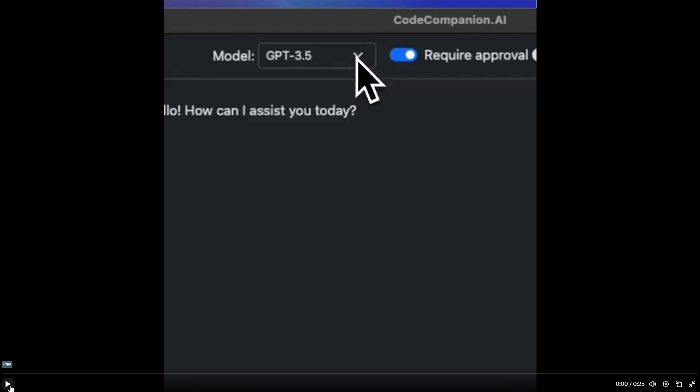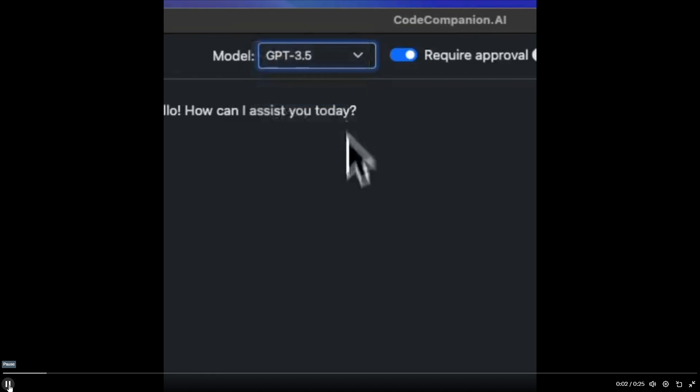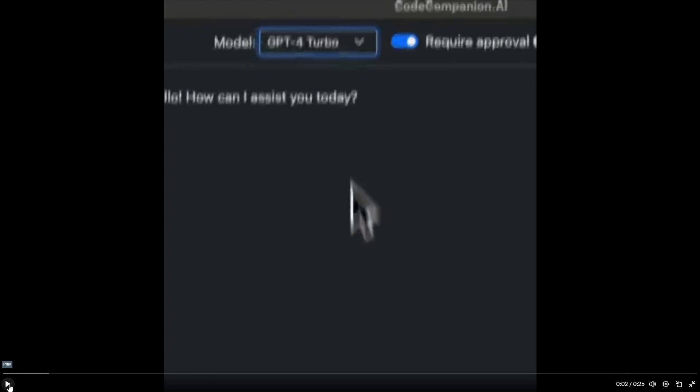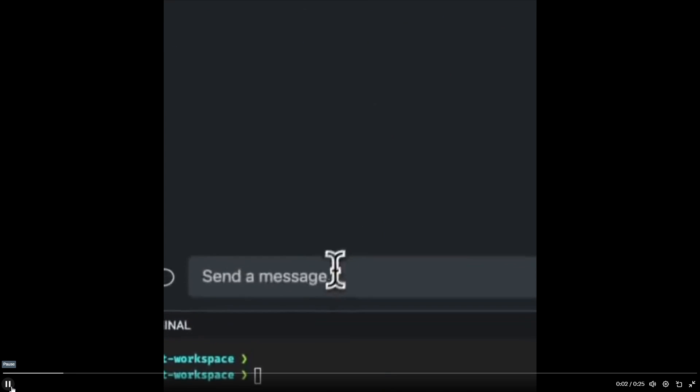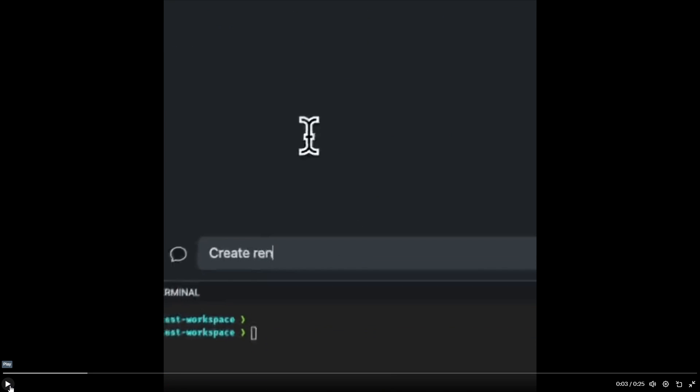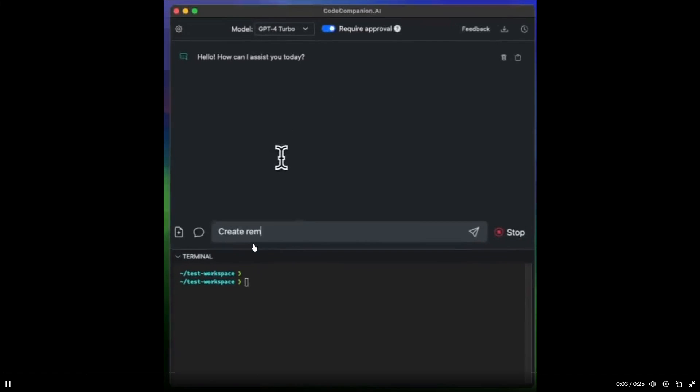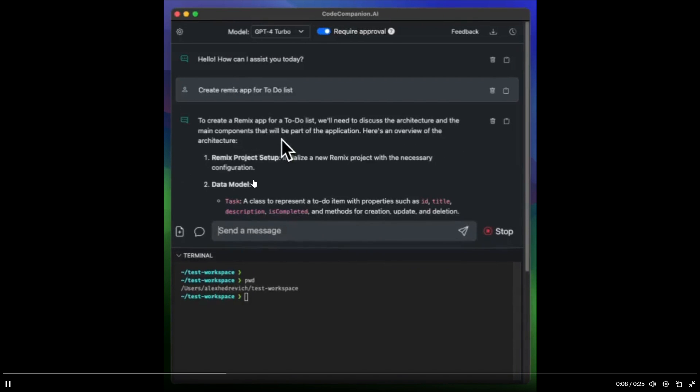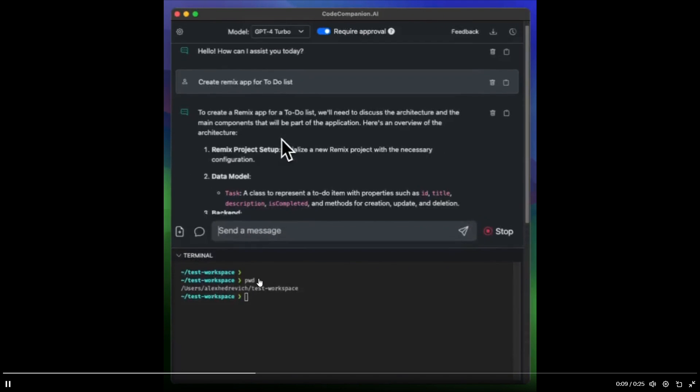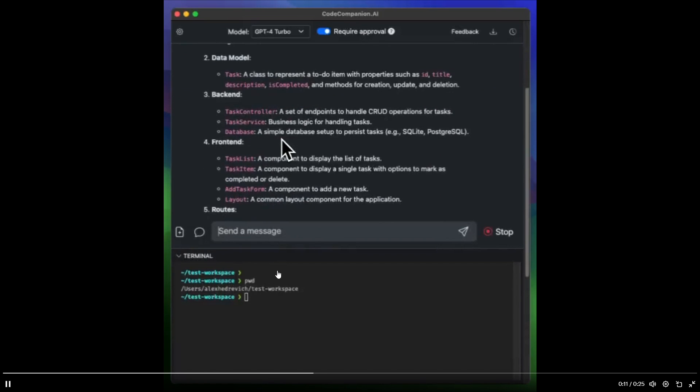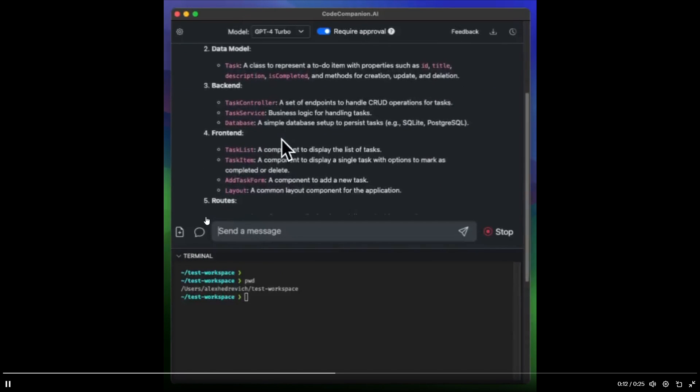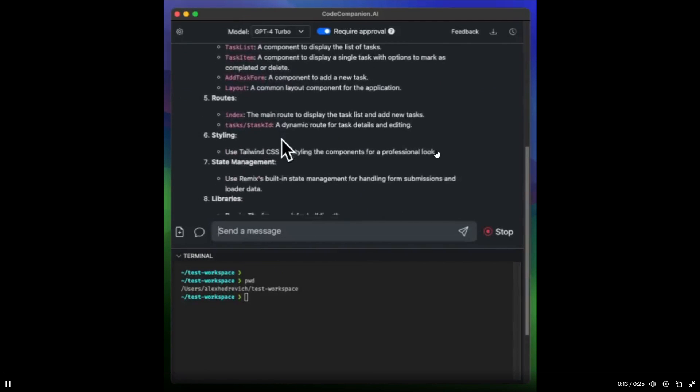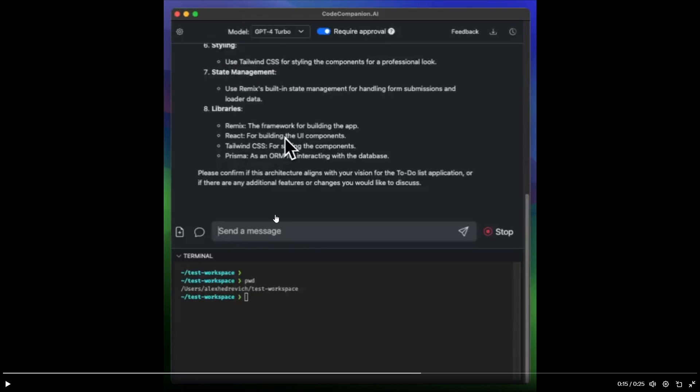Just take a look at this whole process in which it's able to install an application with GPT-4 Turbo. It's able to streamline it fairly easily and do it super efficiently. We can see that you select the GPT-4 Turbo model, and once you have selected that, you can input whatever prompt that you want in relation to code. In this case, you're trying to create a remix app for a to-do list, and we can see that it does it super fast with the Turbo model, and it's able to utilize the 128K context length to output this generation. At the end, it asks: please confirm if this architecture aligns with your vision for the to-do list application, or if there are any additional features or changes you would like to discuss.